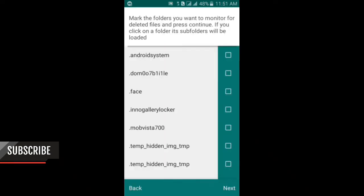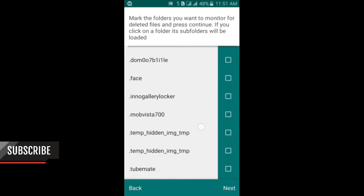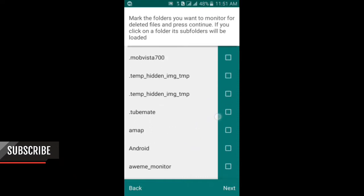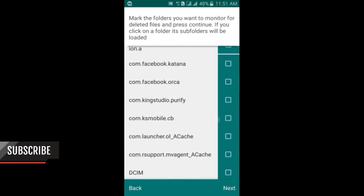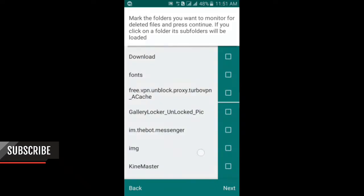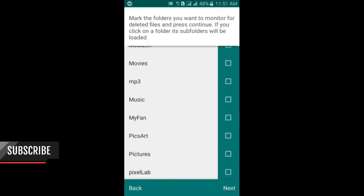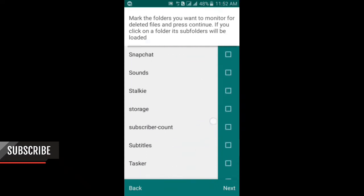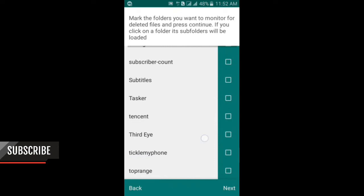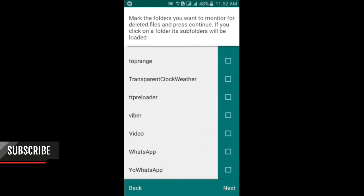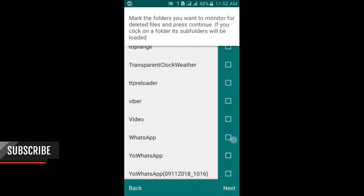Select some folders for your data message storage. Here I will choose WhatsApp. Scroll down and find it. You can choose any folder, but I will choose WhatsApp for easy use.